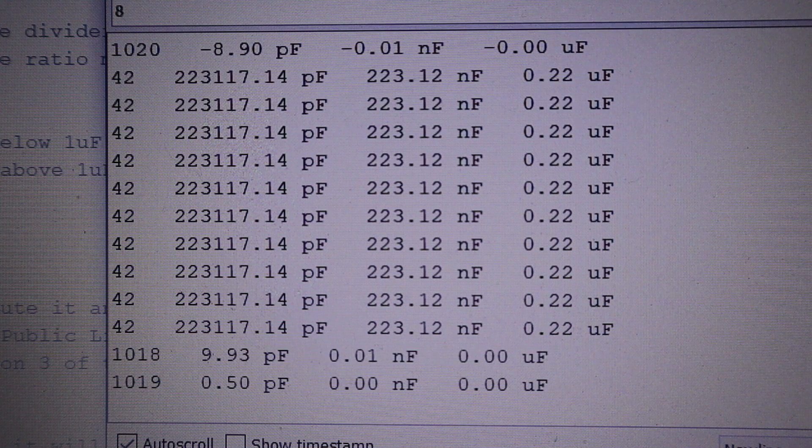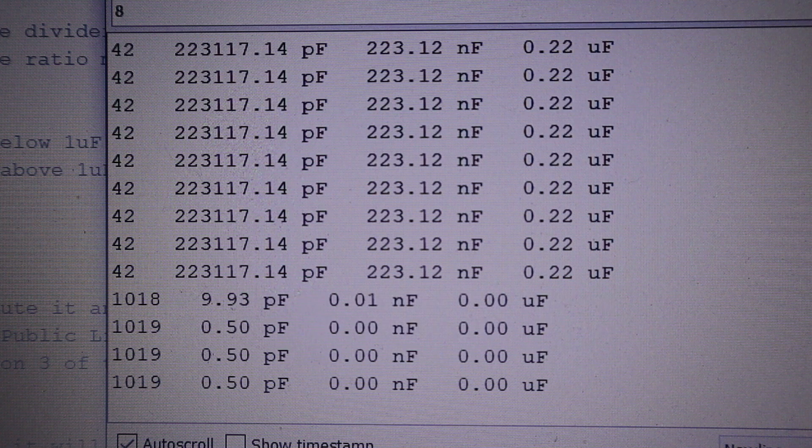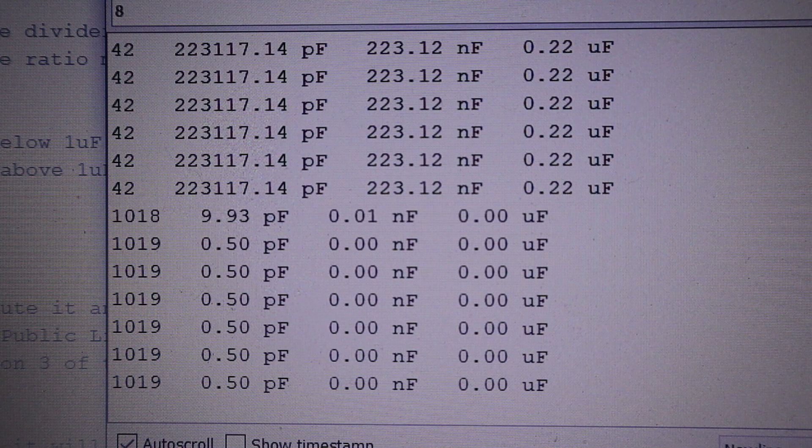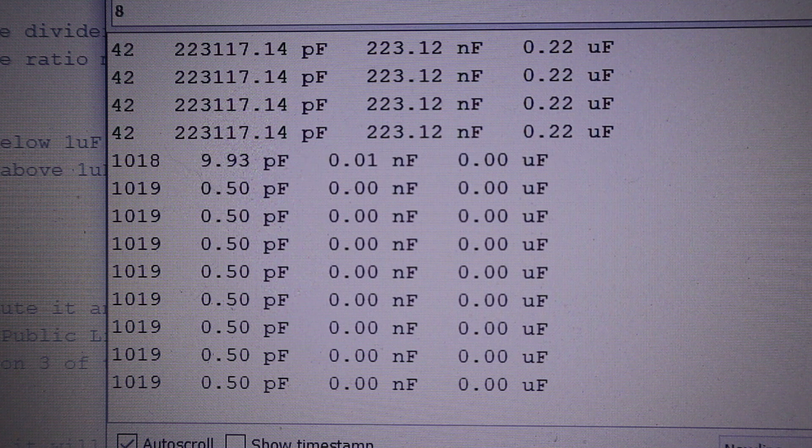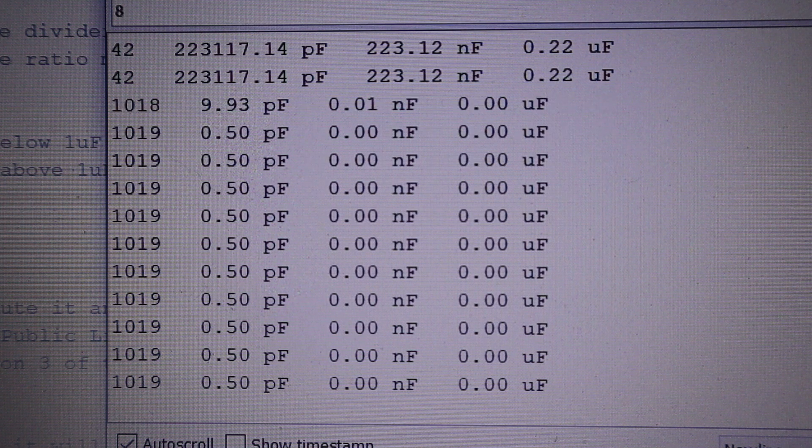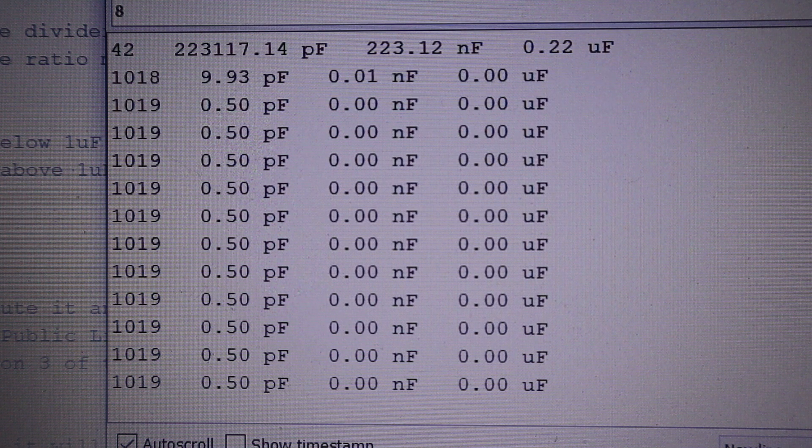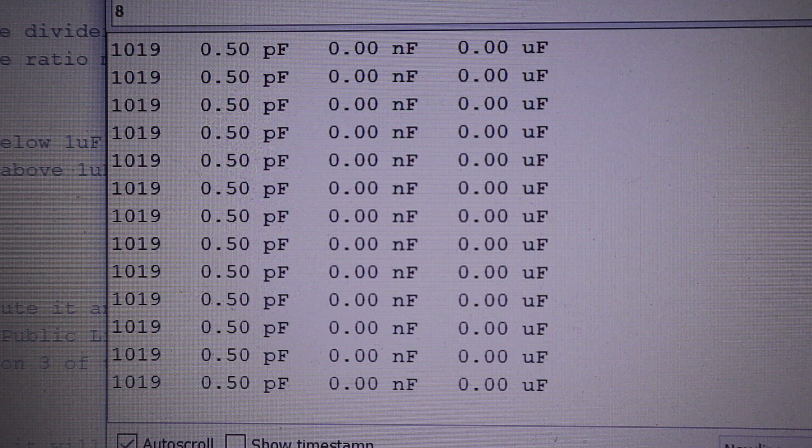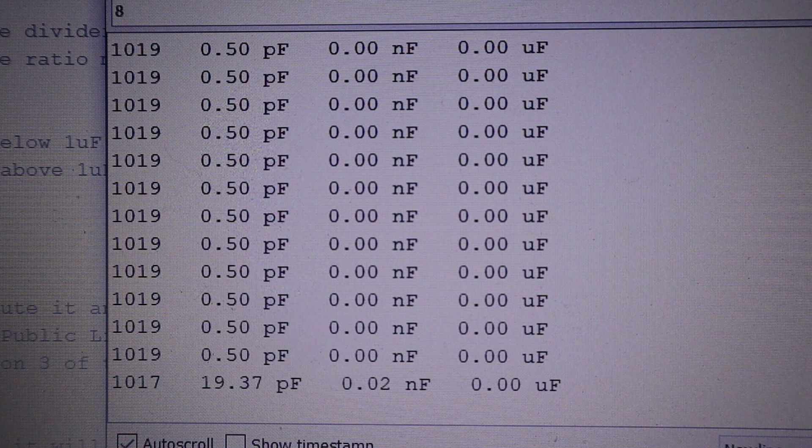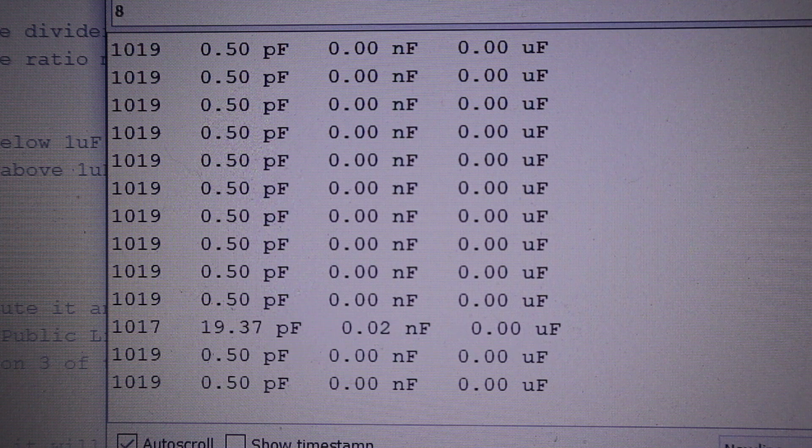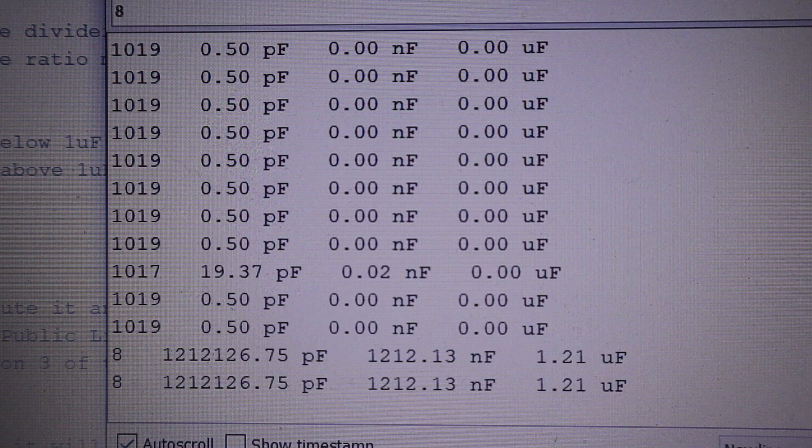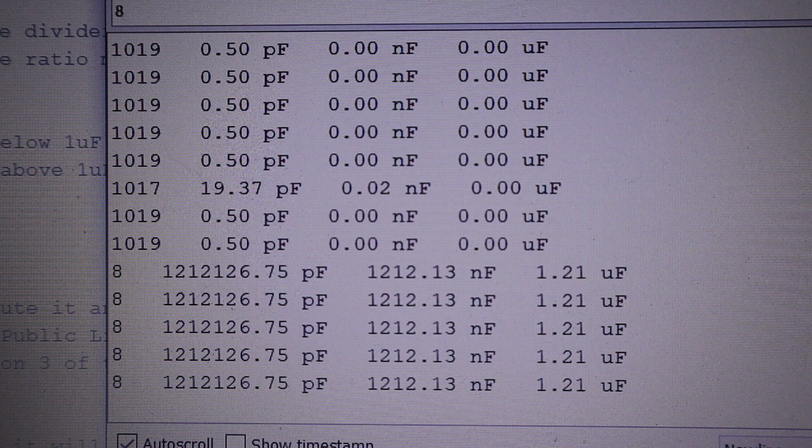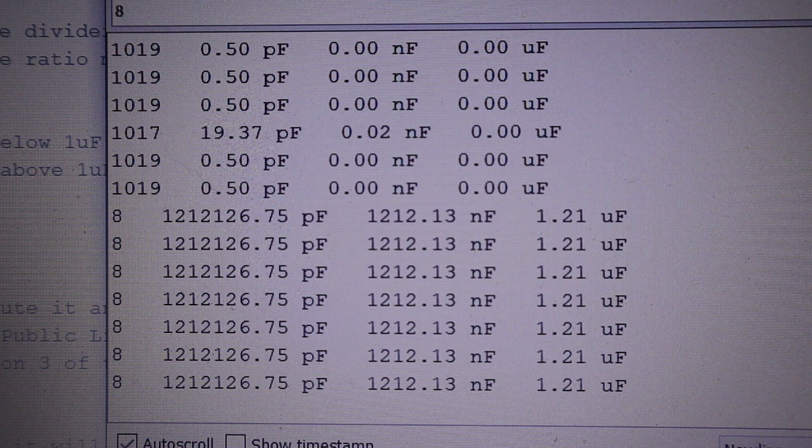And next is a wee tantalum 1 microfarad. You'll see that it's now reading 1 microfarad.